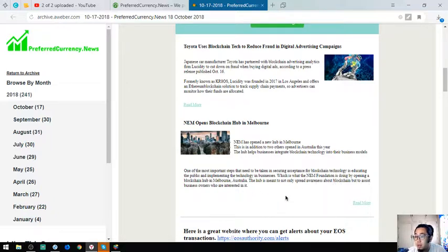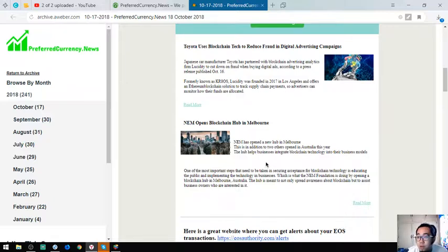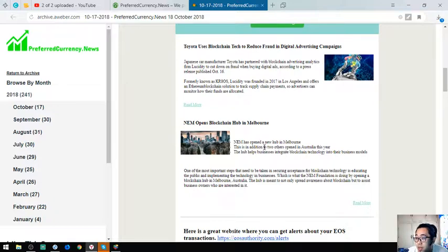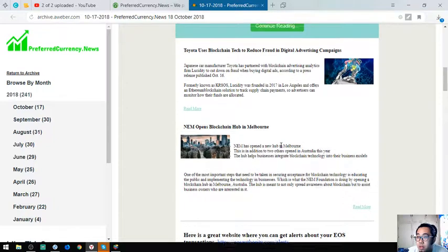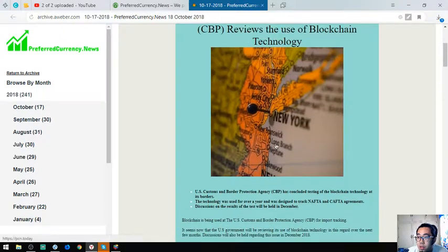NEM already opened two blockchain hubs and now they are on their third. It is in Melbourne. These are very important news.